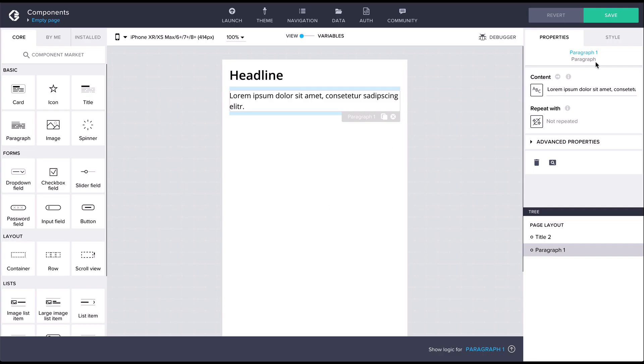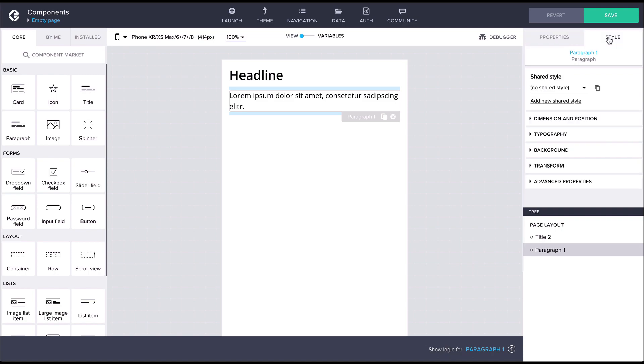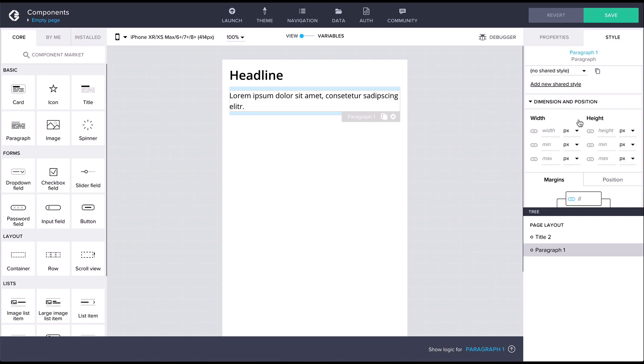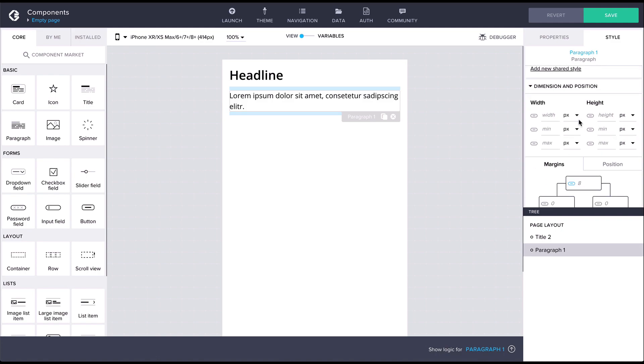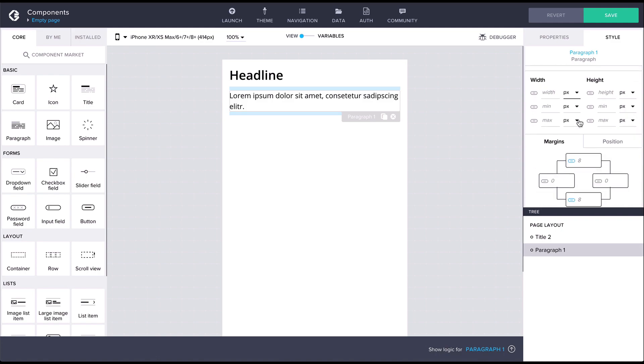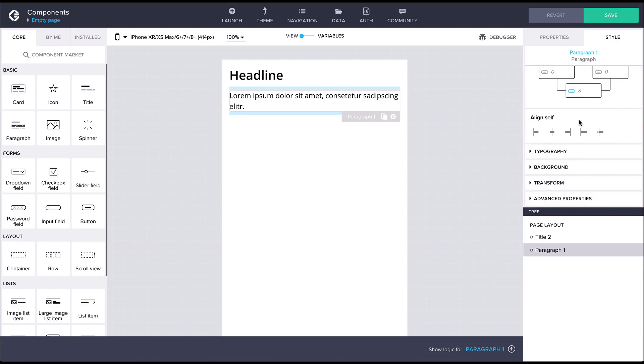In the properties panel under the style tab you can configure all the style properties for the component. The available style properties again depend on the type of the component.